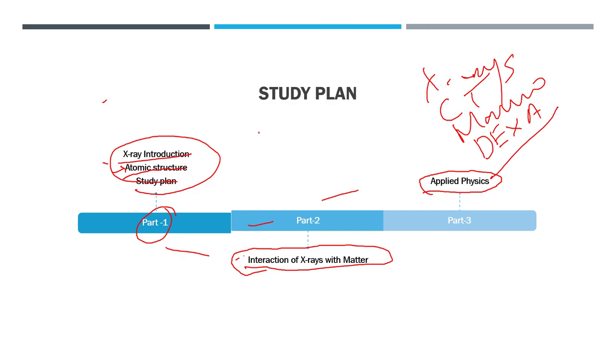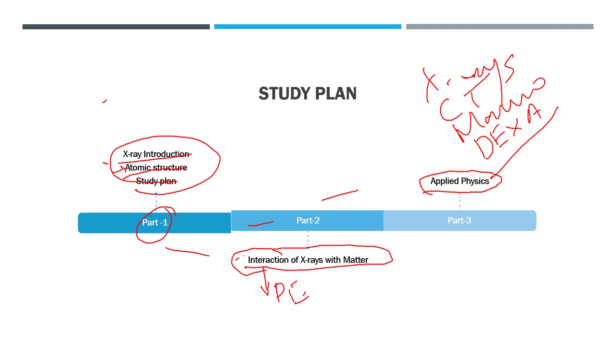So guys stay tuned, this time we will go ahead with the proper physics module and hopefully we will understand together how it is done in a proper way instead of by-hearting all the interactions. In the interaction part we will be discussing almost everything including photoelectric effect and all the scatters.